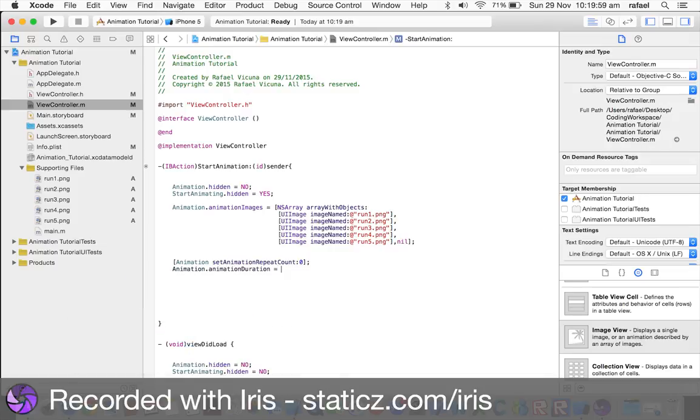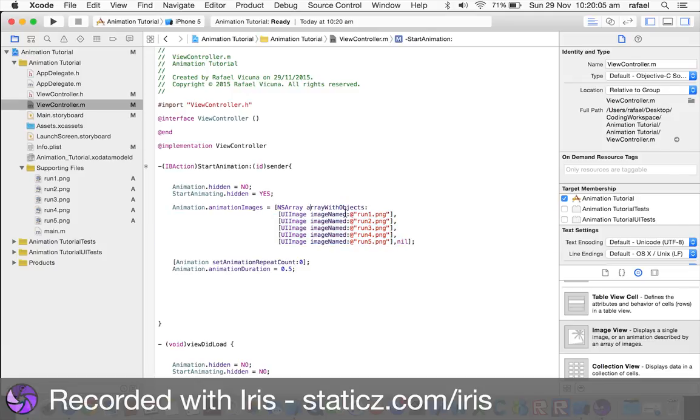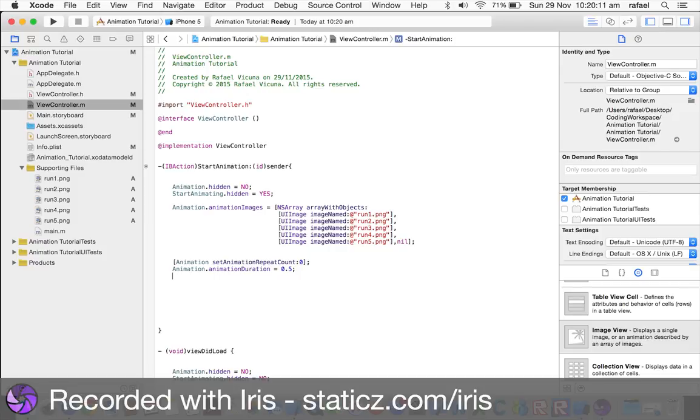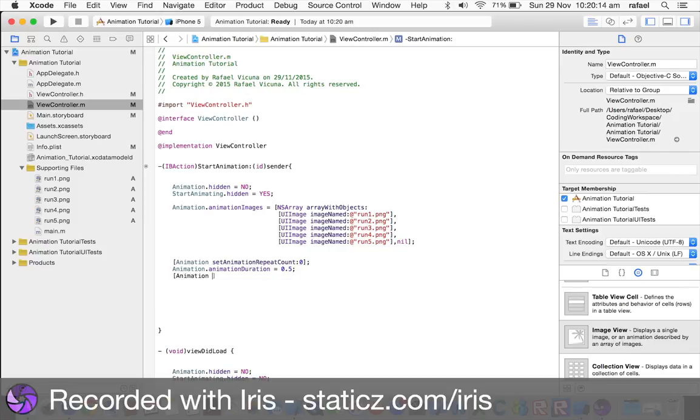And animation.animationDuration. So, now, this is how long the images will switch, so, 0.5, because it'll be moving ever so quickly, that you won't notice it's switching, it'll look like the character is running in, frame by frame. All right. Now, lastly, animation, space, startAnimating.